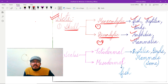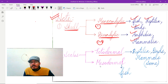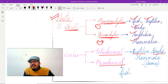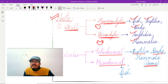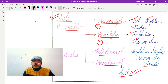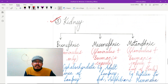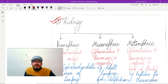The second note is about scales. Scales can be ectodermal or mesodermal. Ectodermal scales are present in reptiles, birds, and some mammals, whereas mesodermal scales are present in fishes.